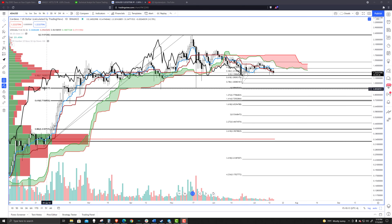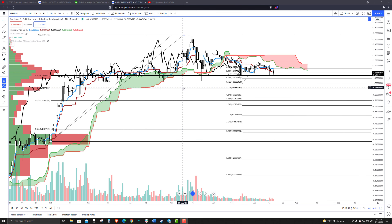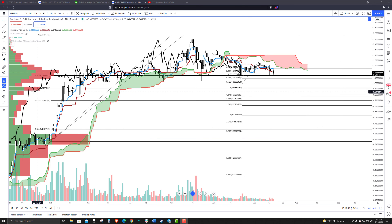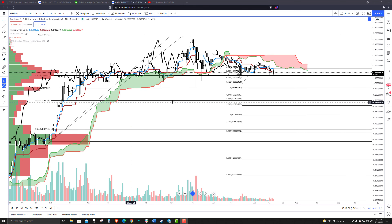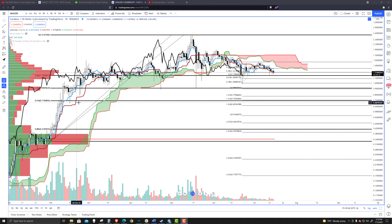Specifically, the $0.90 cent level is the one to look at because that is the 50% Fibonacci retracement and the 100% Fibonacci extension. And then below that, we get to the next high volume node between $0.66 and $0.72, where we see the 1.618 extension all the way up to the 0.618 retracement.